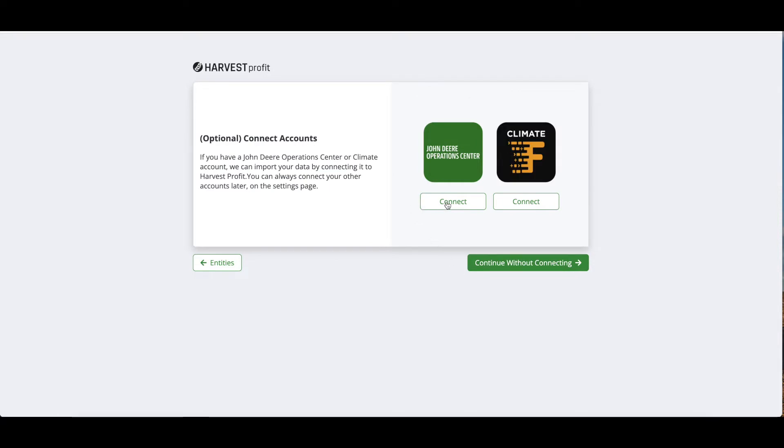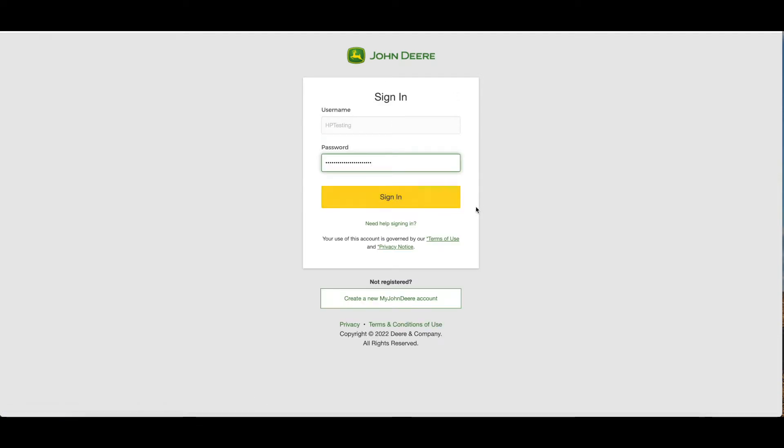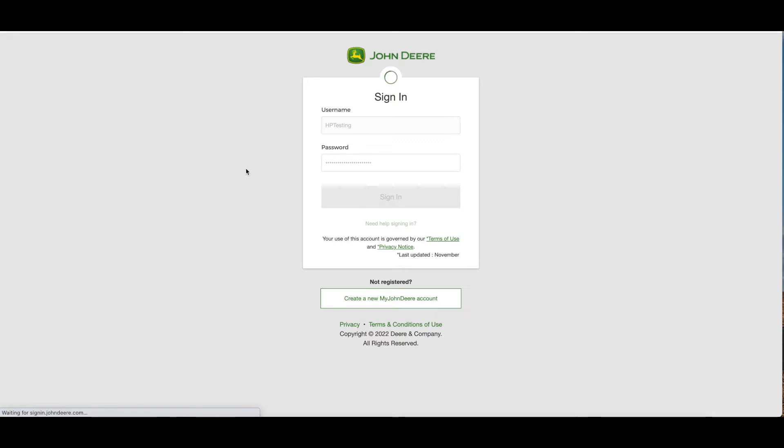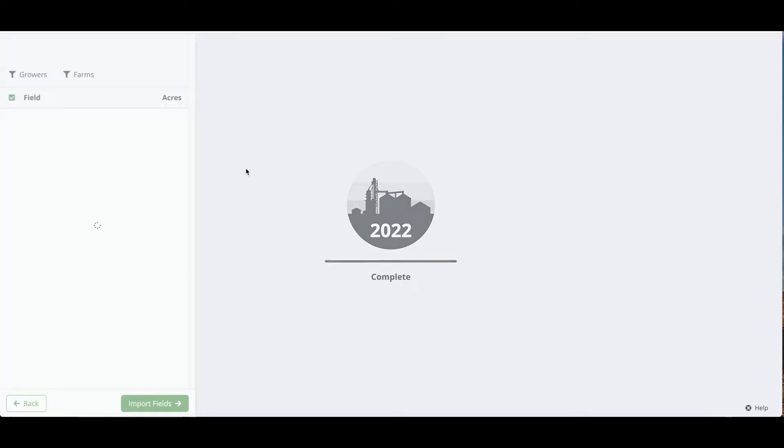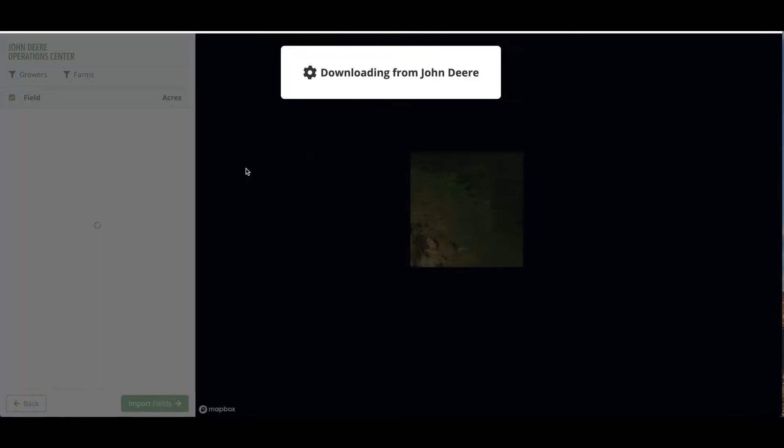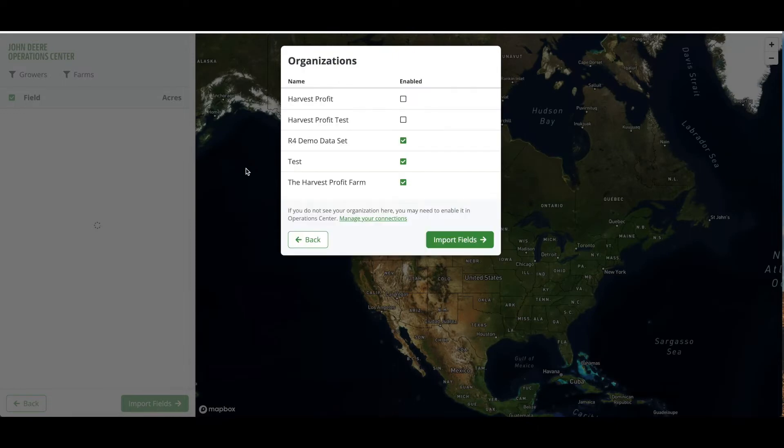The next step is going to be to connect your Operation Center account, and we're going to click connect. You can sign in to your Operation Center account and we can connect the organization that we want to pull fields and acres from, as well as any as-applied data that may be in there for previous years or for the upcoming year.